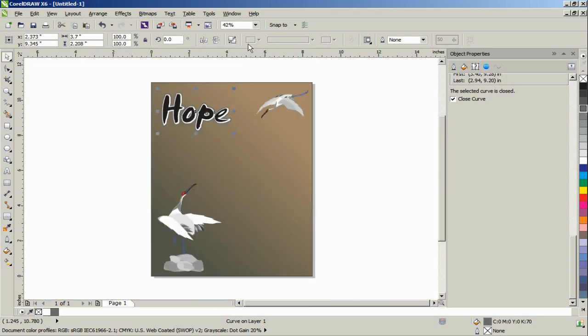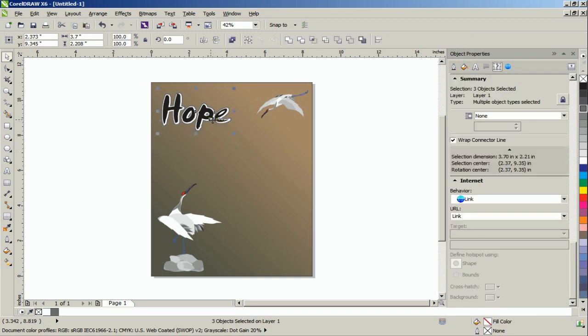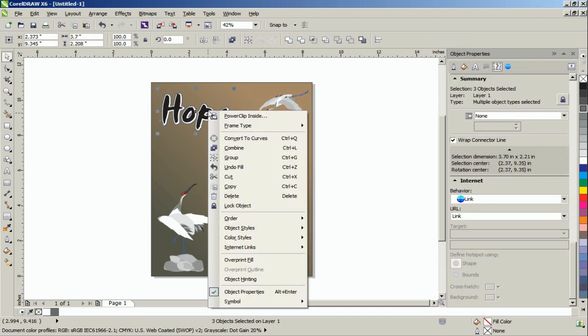Select the text and the contours together, and then use the key combination control and the letter G on your keyboard to group the objects.